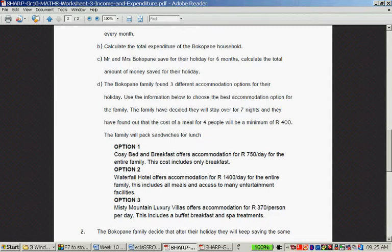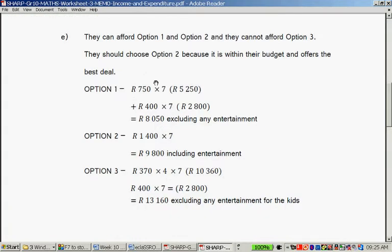The family consists of four people, so keep that in mind for option three. Option one: R750 times 7 is R5,250, plus R400 times 7 is R2,800, giving a total of R8,050. Option two: R1,400 times 7 equals R9,800, and it includes entertainment. Option three: R370 times 4 times 7 is R10,360, plus R400 times 7 is R2,800, totalling R13,160, and it excludes entertainment for the kids.